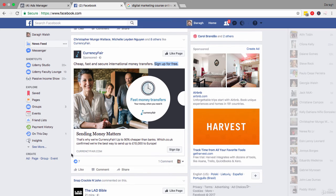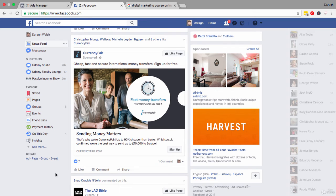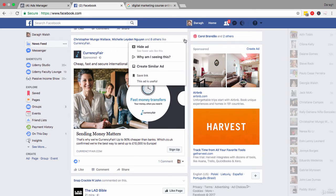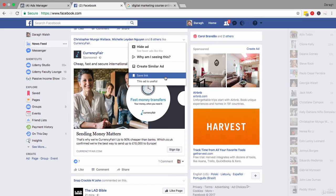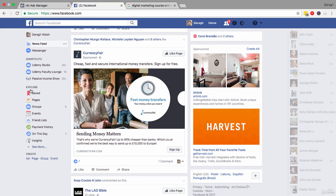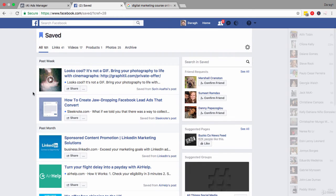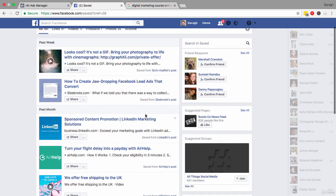And what I would recommend you do is as you go through your newsfeed over time, start to save some of the ads that you like and the language that you like. Very simple to do. Click on save link. Then after a while, like I've done here, you can have a database of a ton of ads to choose from and language that you like.